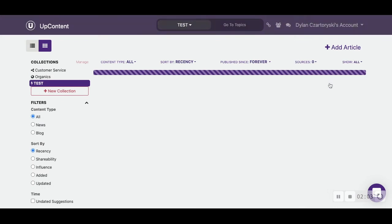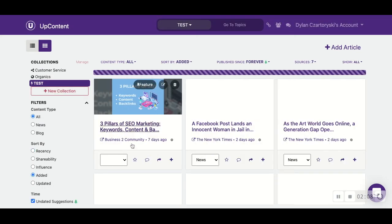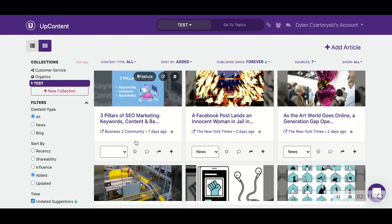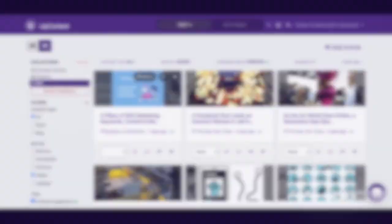We can go to test. Within the test collection we can now see that the article we had sent over is right here and ready to be exported out to your audience.